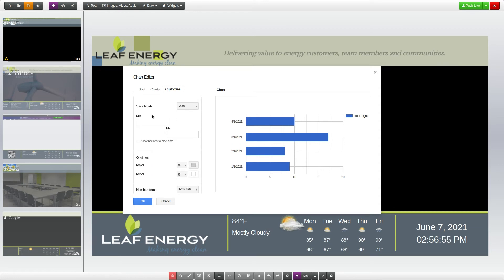When you are finished with the widget settings, click the OK button to add the Google Chart widget to your page.